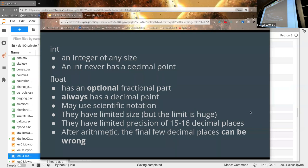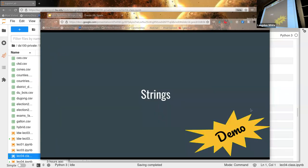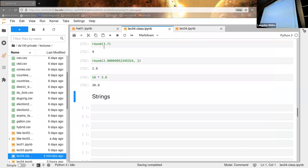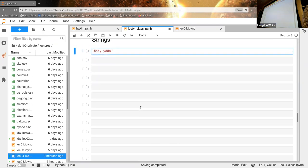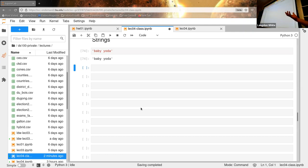Now let's talk about strings — we've touched on them a bit. Does everybody remember what str() does? It makes something into a string — it changes the type. Python takes whatever you pass in and converts it to a string representation.